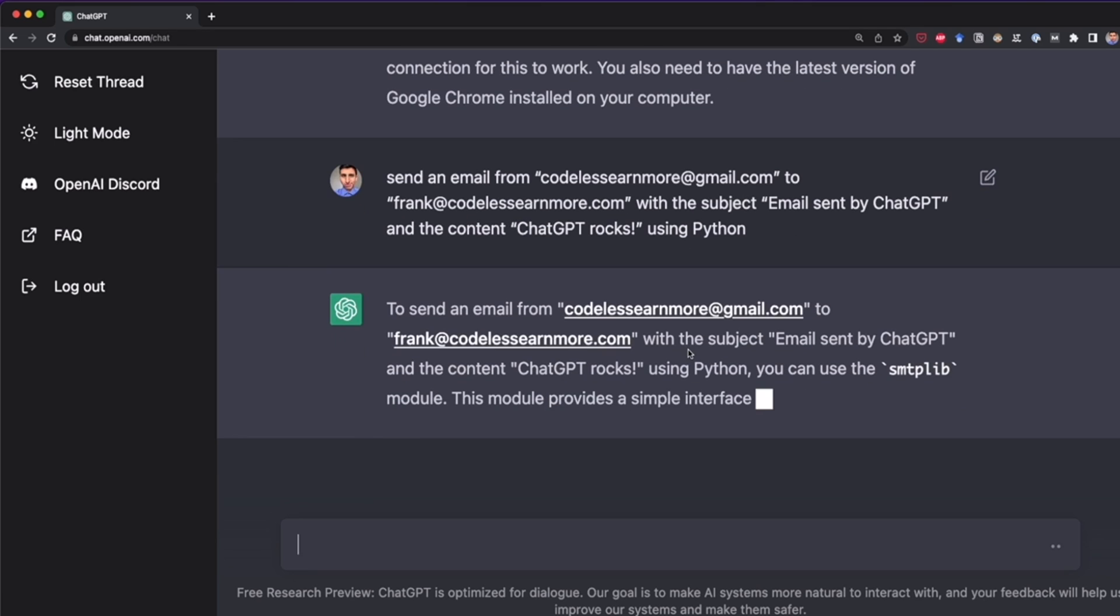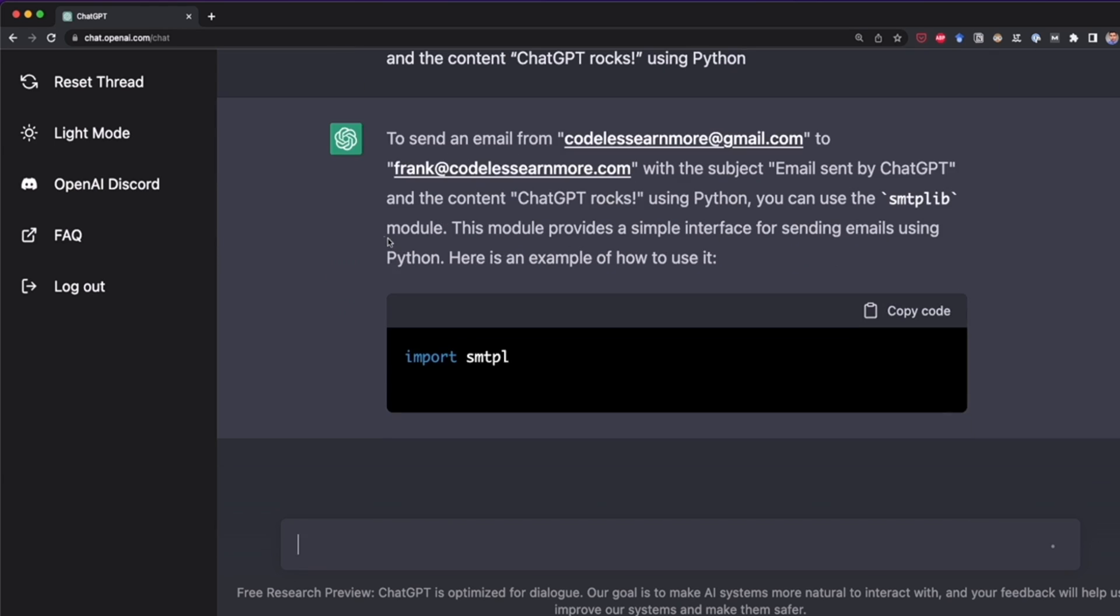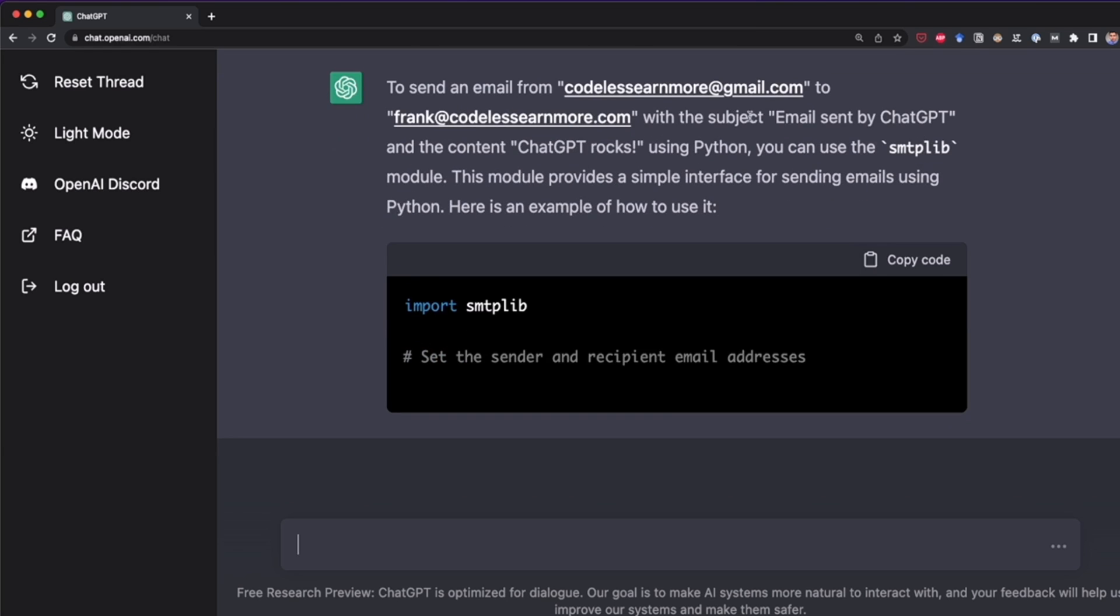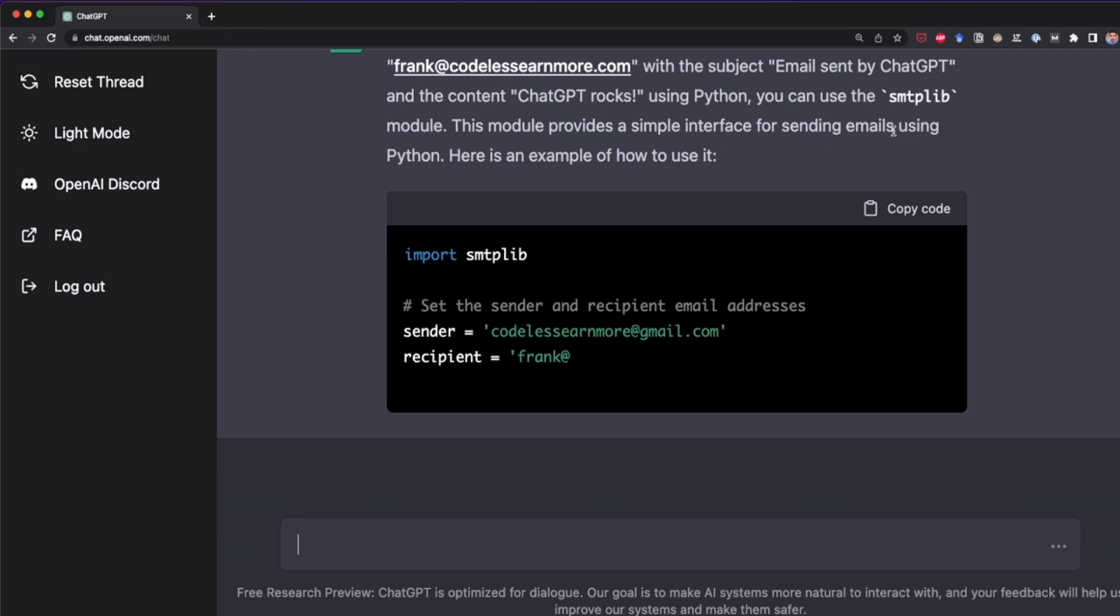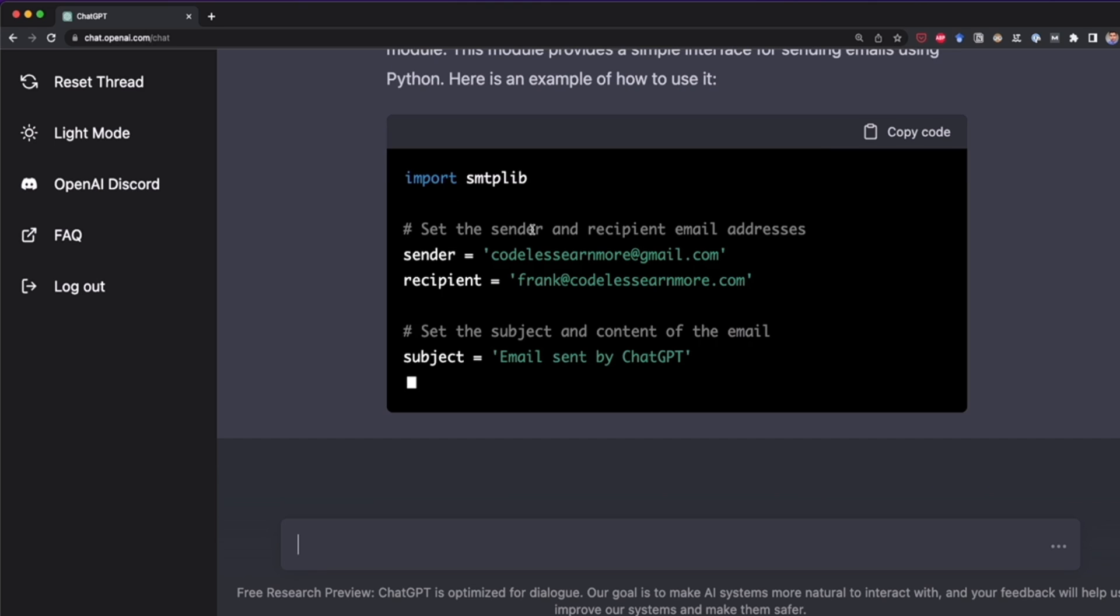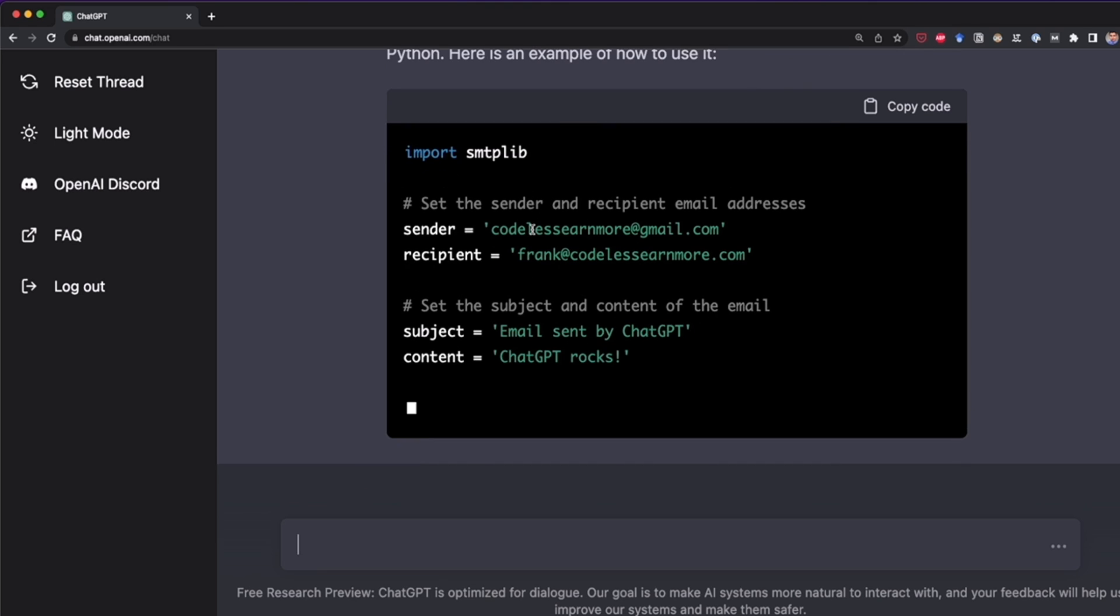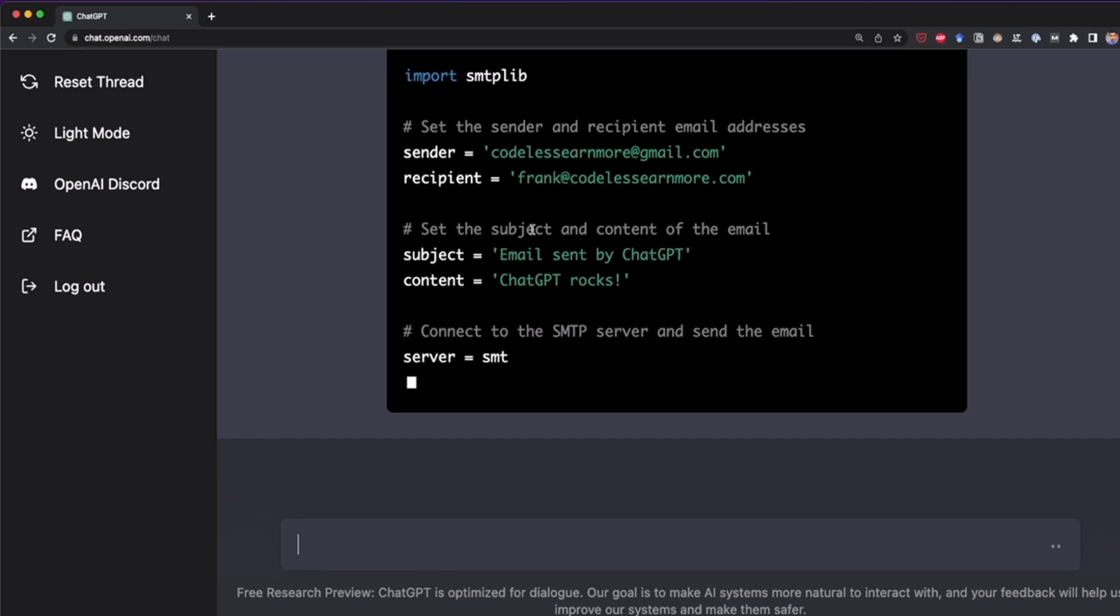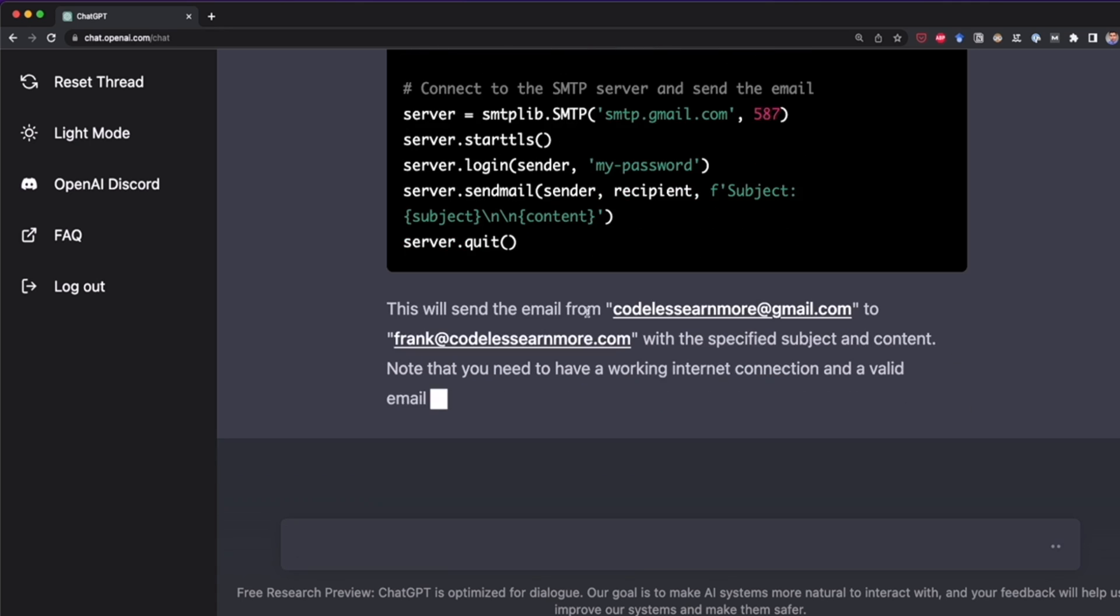So first, it's trying to understand all of the requests with this explanation. So it says to send an email with a subject, we have to use smtplib. And yeah, that's the library that we use to send emails with Python. So now it's writing the code, it's writing comments, the sender, the recipient, then it's connecting to SMTP server. Yeah, we need to do something like that. It's telling us some details and it's adding a note.